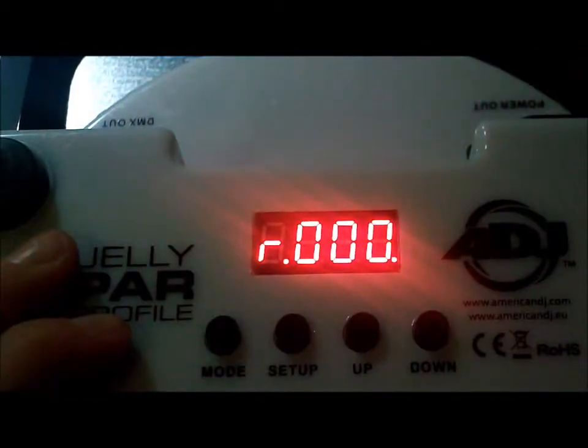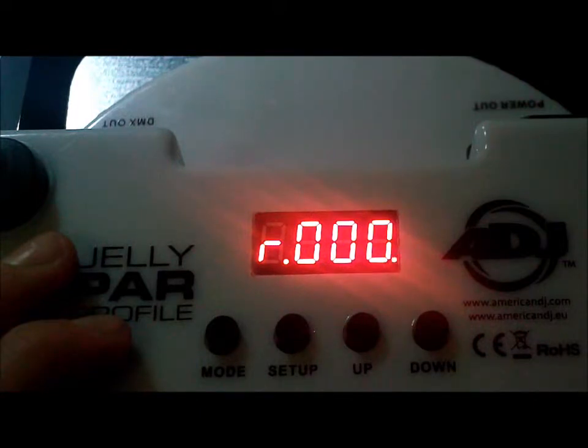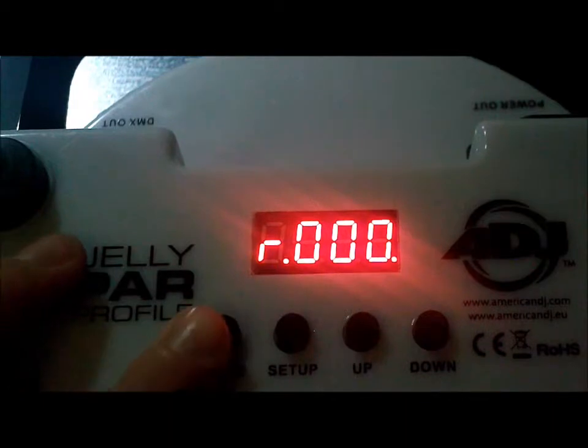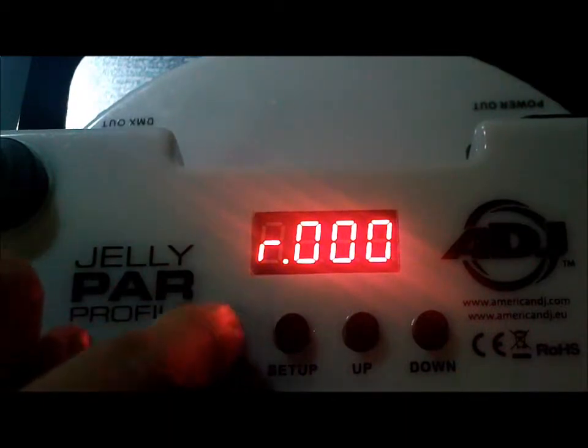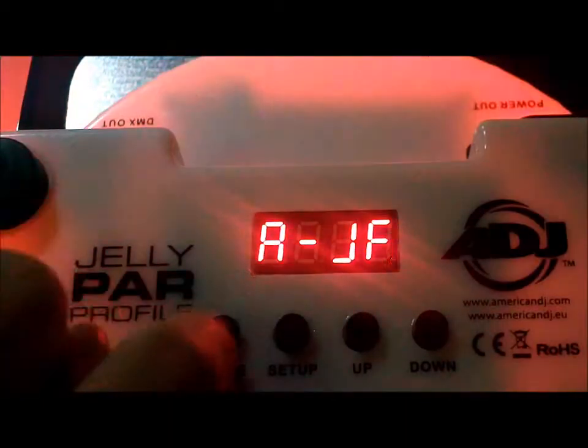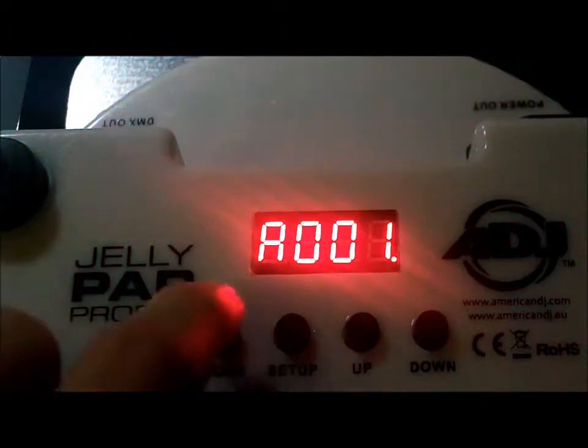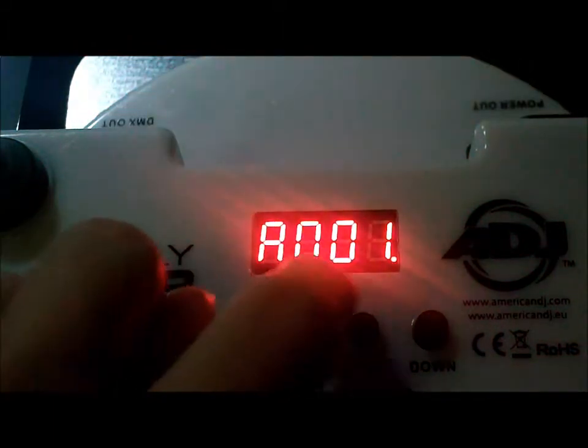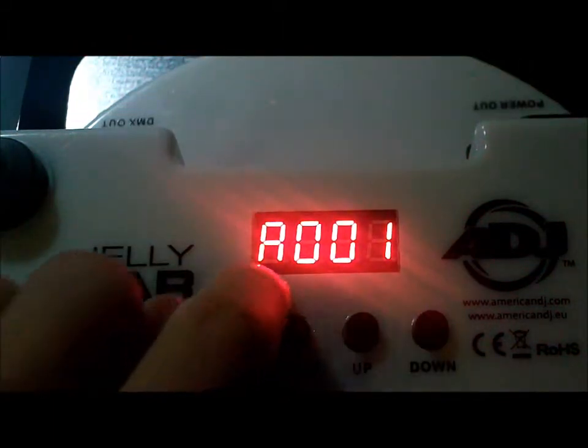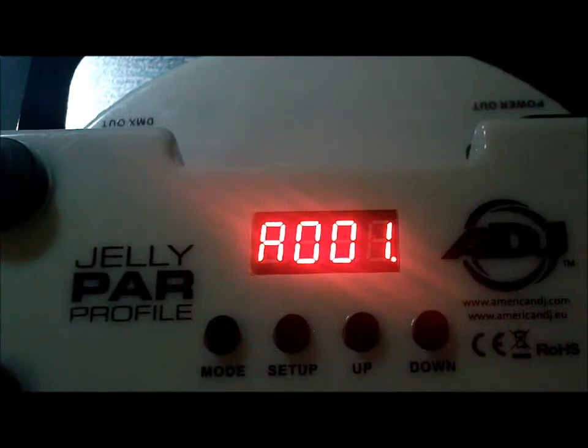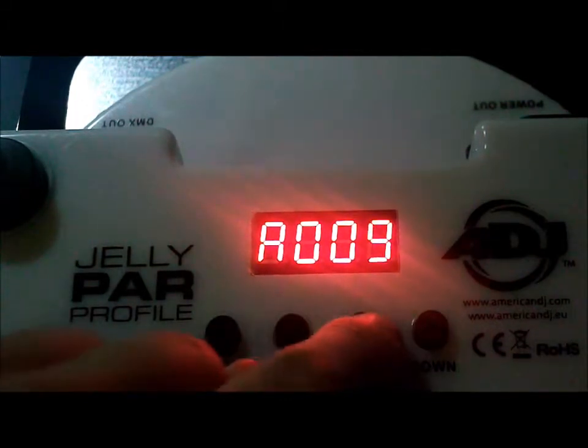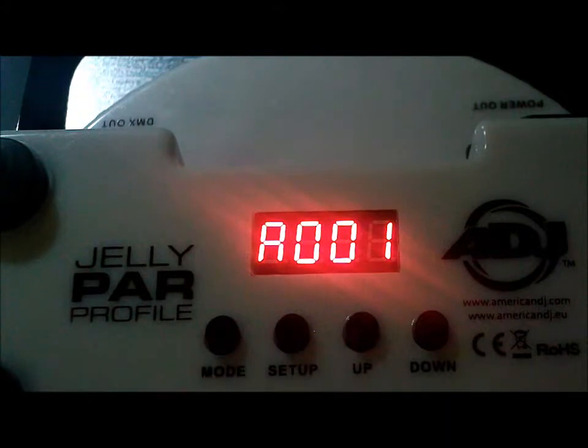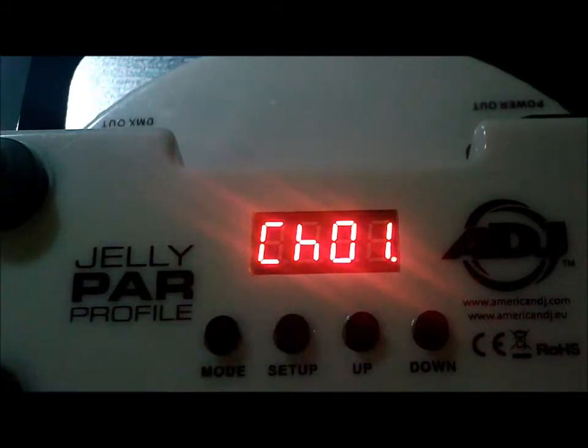Now we're going to show you how to program and use some of the basic features of this fixture. First, we're going to talk about DMX addressing and channels. To select your channel and address, you're going to want to press the mode button and scroll through until you come to A001. A stands for address, and 001 is the DMX address it's currently on. You're going to use the up and down buttons to select the address you want. When you've selected it, you're going to press setup.